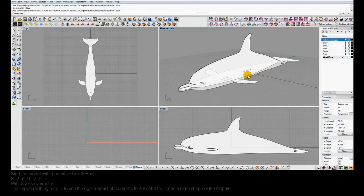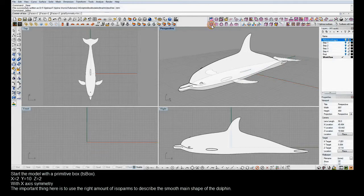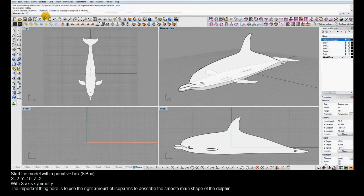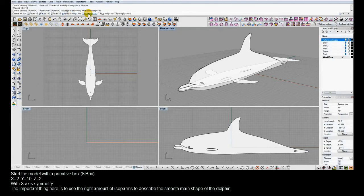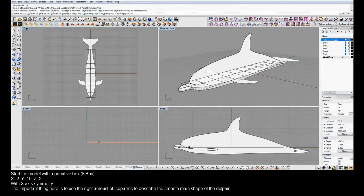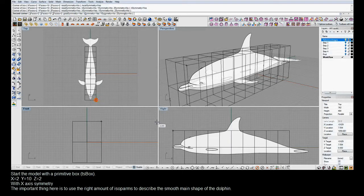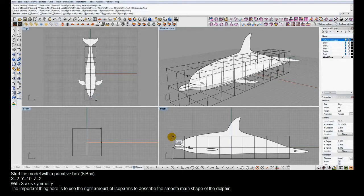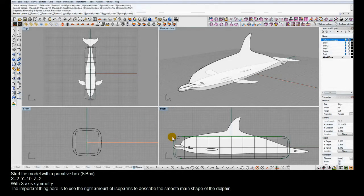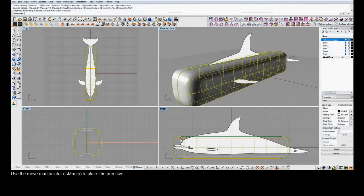With these in place, the next step for box modeling is to start with a box. We've used the TSBox command, turned Symmetry on in the options, and then added enough faces to describe the curvature of this dolphin.